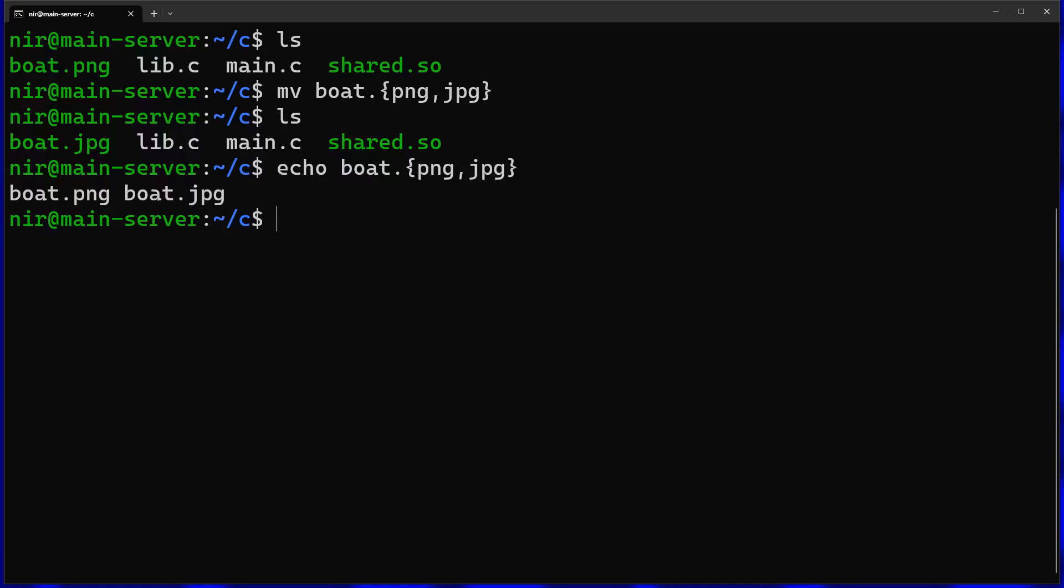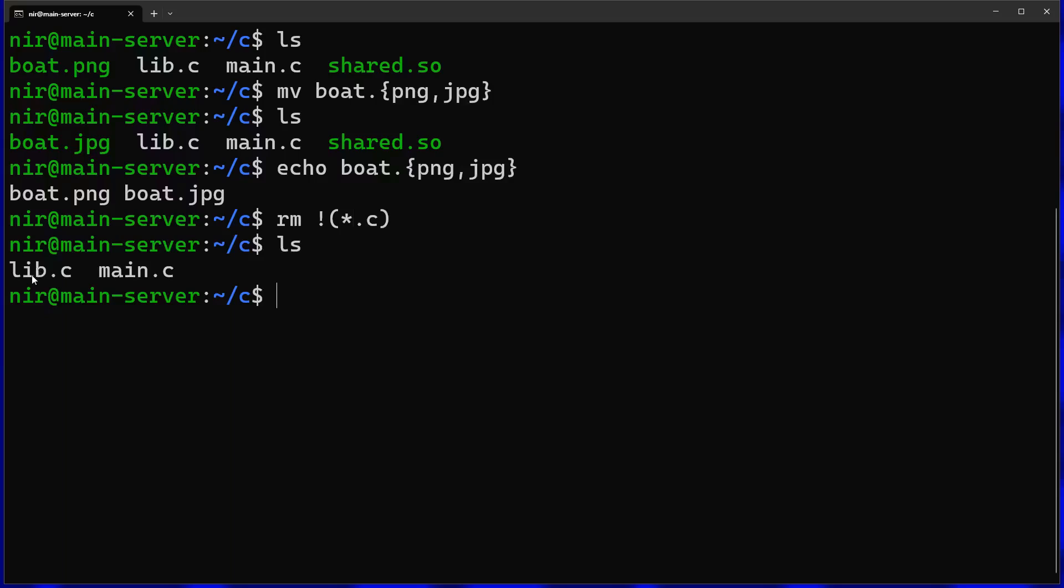Let's say I want to delete every file that is not a c file. What I can do is run the rm command and say that I want to delete everything that doesn't end with .c. As you can see now I'm only left with the .c files.